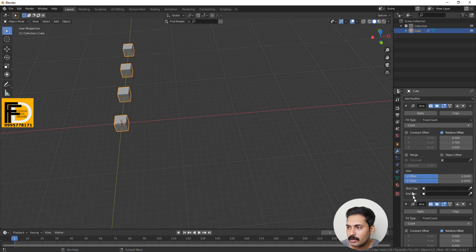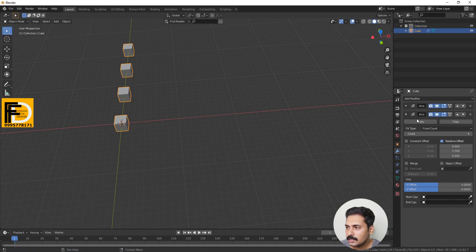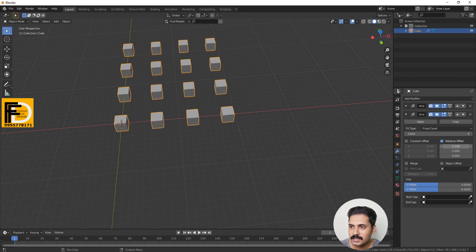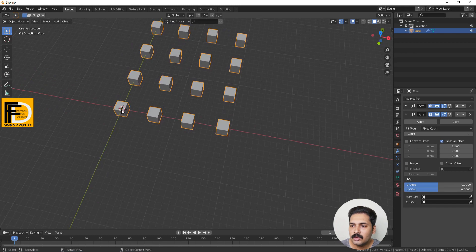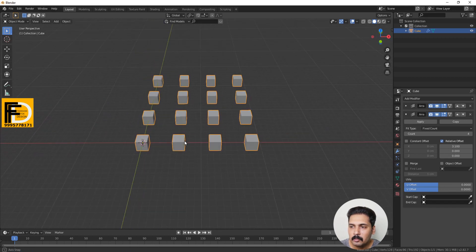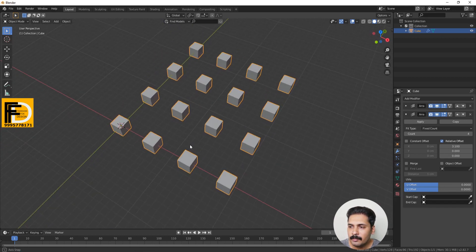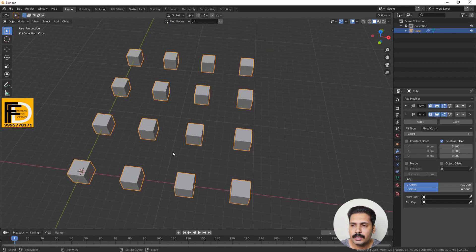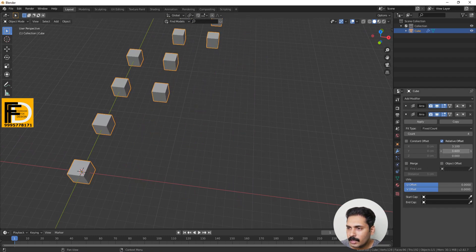I will add an additional Array modifier. I will minimize the first one and add a second Array modifier. What we did here creates instances. We have to change the instance — we can change the direction of the instance. This is where we use the Array modifier. You can create repeated items in different directions, which is very helpful.